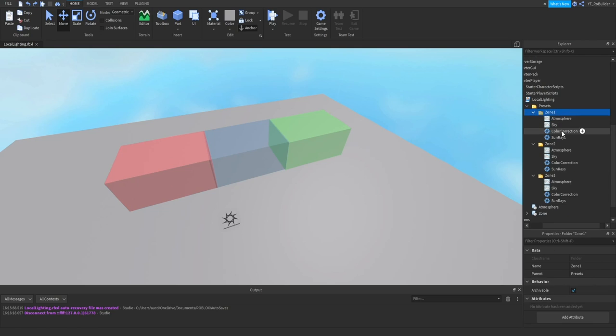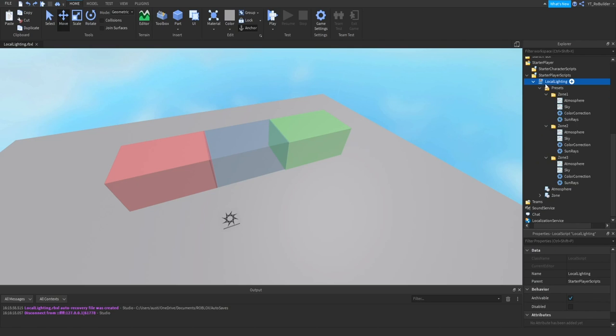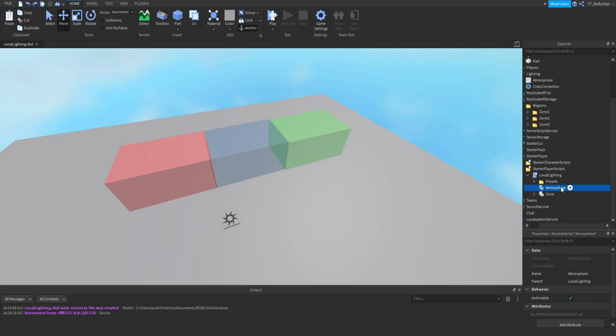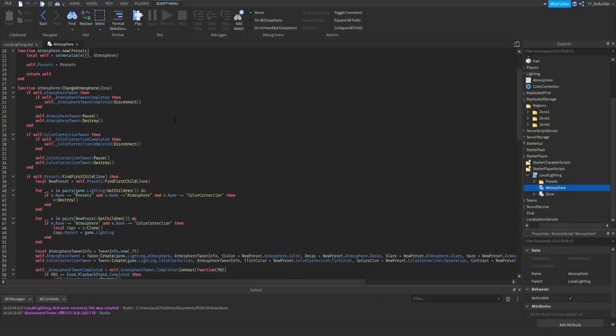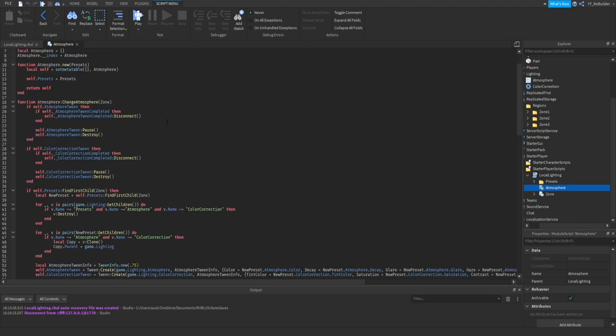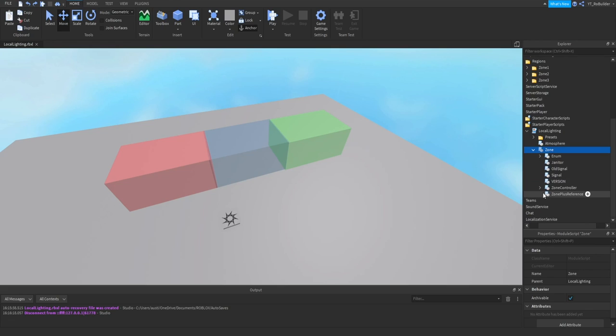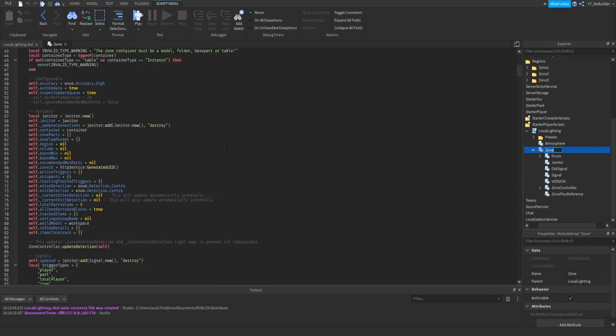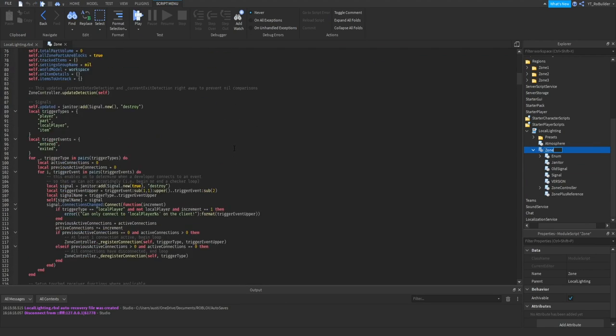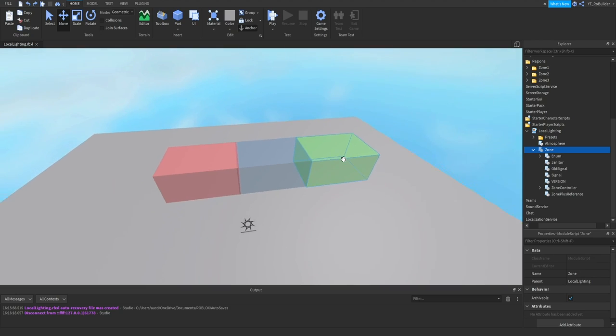In this local script you have an Atmosphere script right here, which I'm not going to go through because I would get lost. And you have a Zone script with all of this stuff in it, which is right here. Once again, not going to go through it because I would definitely get lost.